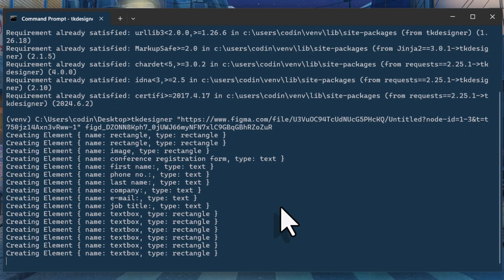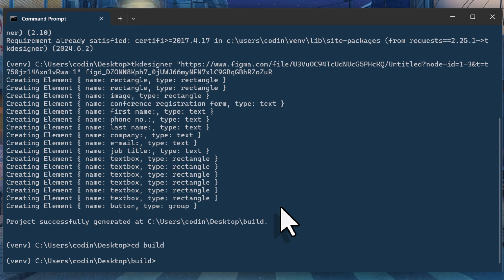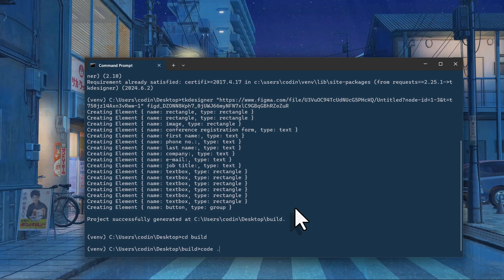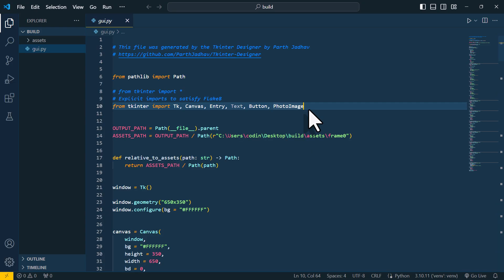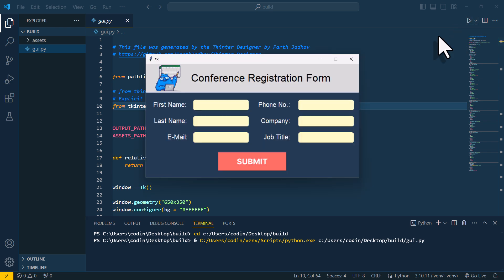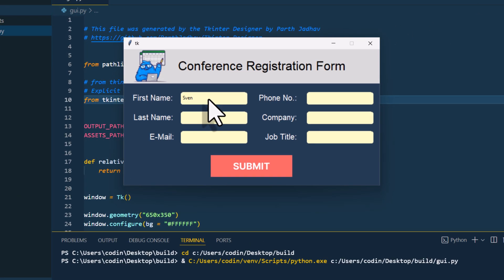Once done, you should see a new folder called build in the directory from where you ran this command. So, let me navigate to that folder. And here, I will open VS Code. Alright, and here is our python file. If I execute this file, we will have our input form. As you can see, those yellow fields are now converted to text input fields.